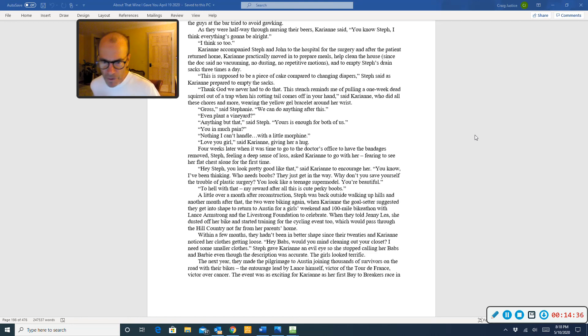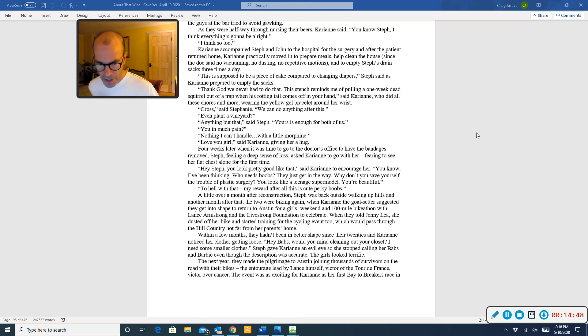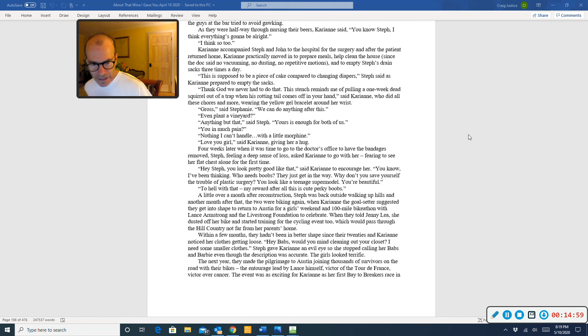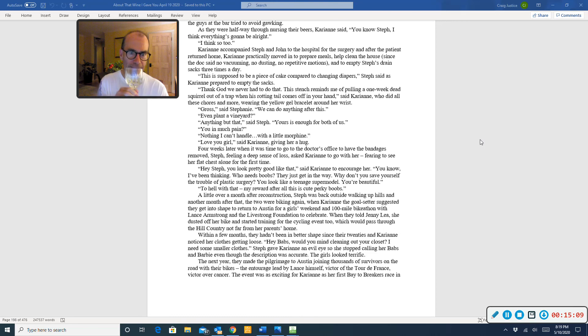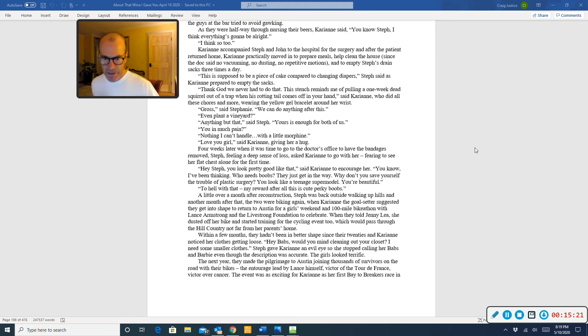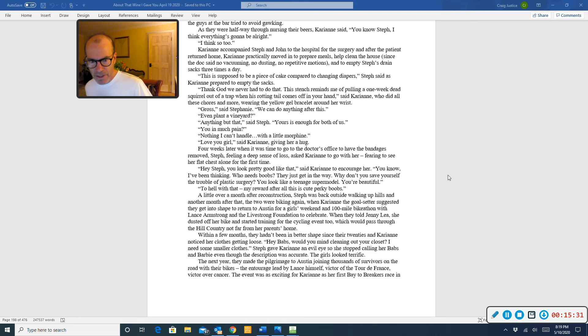A little over a month after reconstruction, Steph was back outside walking up the hills and another month after that, the two were biking again when Carrie-Anne, the goal setter, suggested they get into shape to return to Austin for a girls weekend and a 100-mile bike-a-thon with Lance Armstrong and the Livestrong Foundation to celebrate. When they told Jenny Lee, she dusted off her bike and started training for the cycling event too, which would pass through the hill country, not far from her parents' home. Hill country. Wine. Within a few months, they hadn't been in better shape since their 20s and Carrie-Anne noticed her clothes getting loose. Hey, Babs, would you mind cleaning out your closet? I need some smaller clothes. Steph gave Carrie-Anne an evil eye, so she stopped calling her Babs and Barbie, even though the description was accurate. The girls looked terrific.